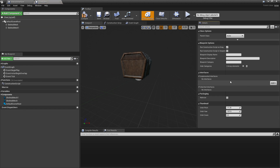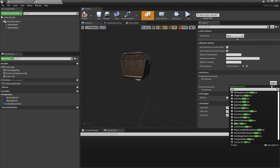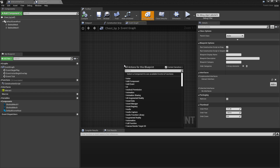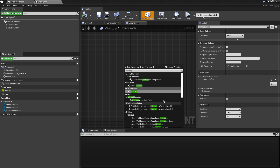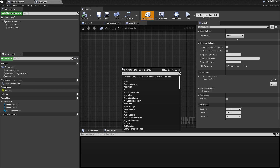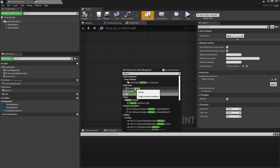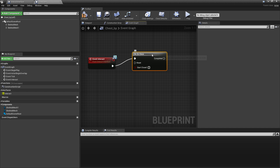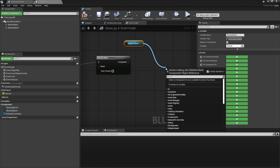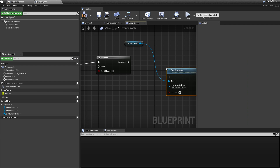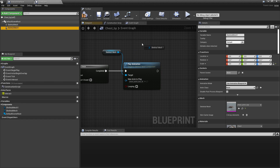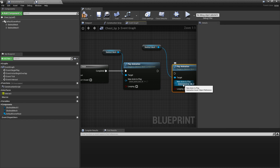Go to Class Settings, and under Interfaces click Add and select Interact Interface, then click Compile. We can see it has set up the Interact Interface. Go to the Event Graph and right click and look for our Interact event. Inside of our interface we made this event called Interact, so we're just going to look for it here — Event Interact. Drag it up and call the event you want, so I'm going to make it Do Once and play the opening chest animation. Drag in the skeletal mesh and look for Play Animation, make it play the chest open, then drag in Skeletal Mesh 1 and look for Play Animation and make it play the chest open top.